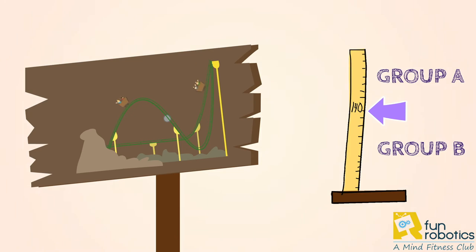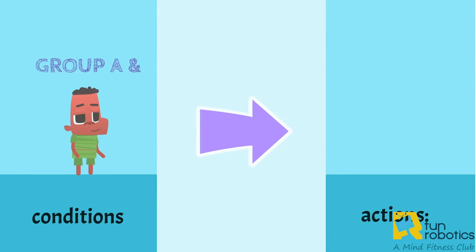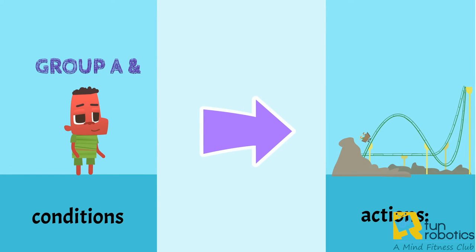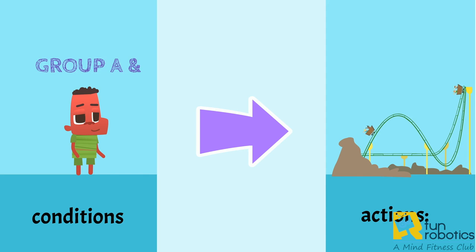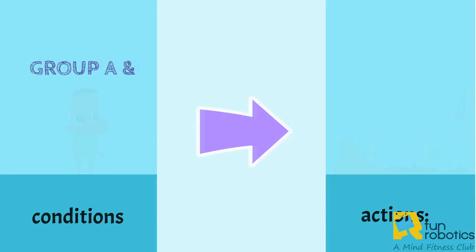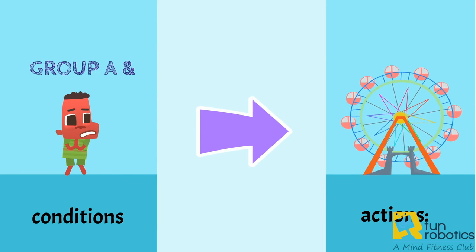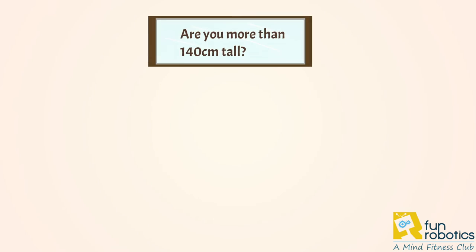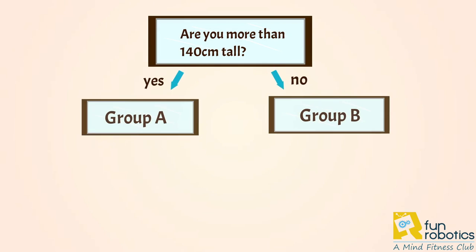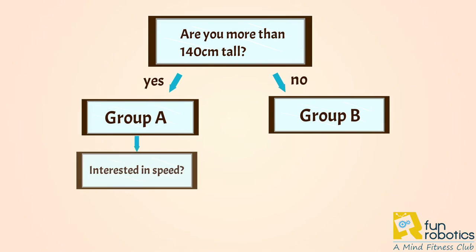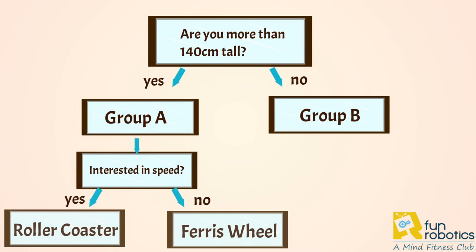Sometimes, this statement can get expanded a little more to give you this. If you are in group A and you like speed, go to the roller coaster, else go to the ferris wheel. If we try to draw this conditional statement in a chart, we will have this.